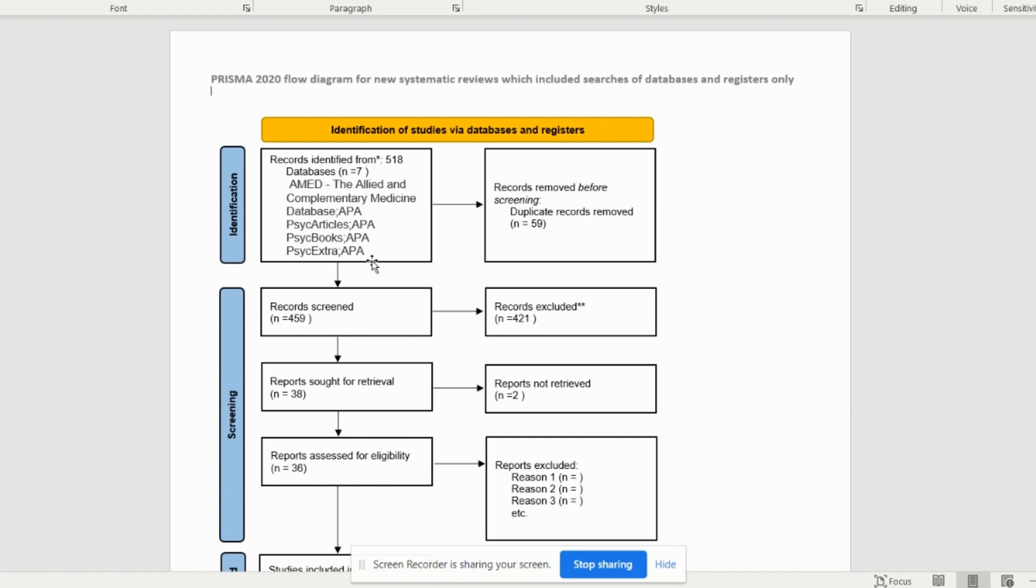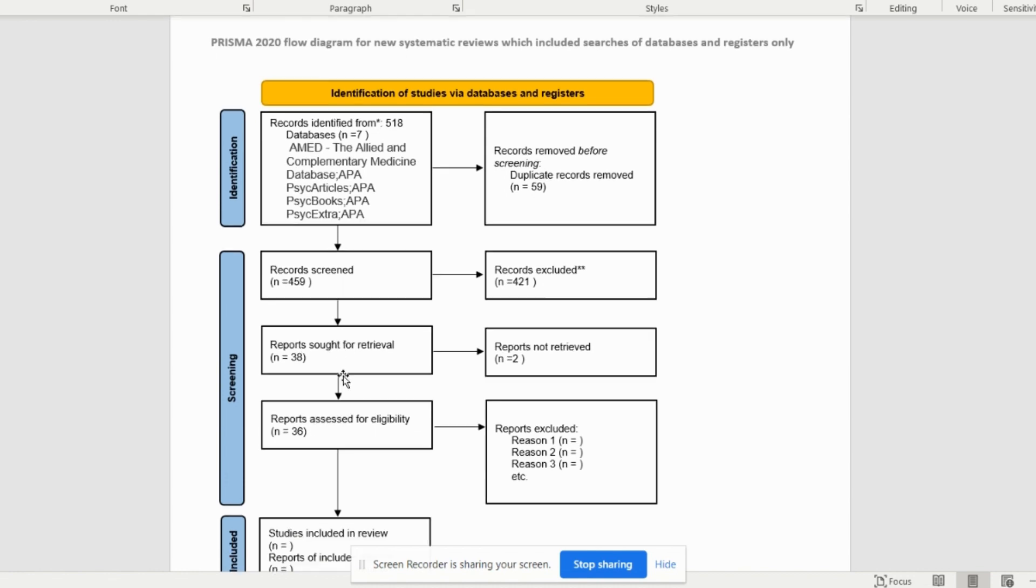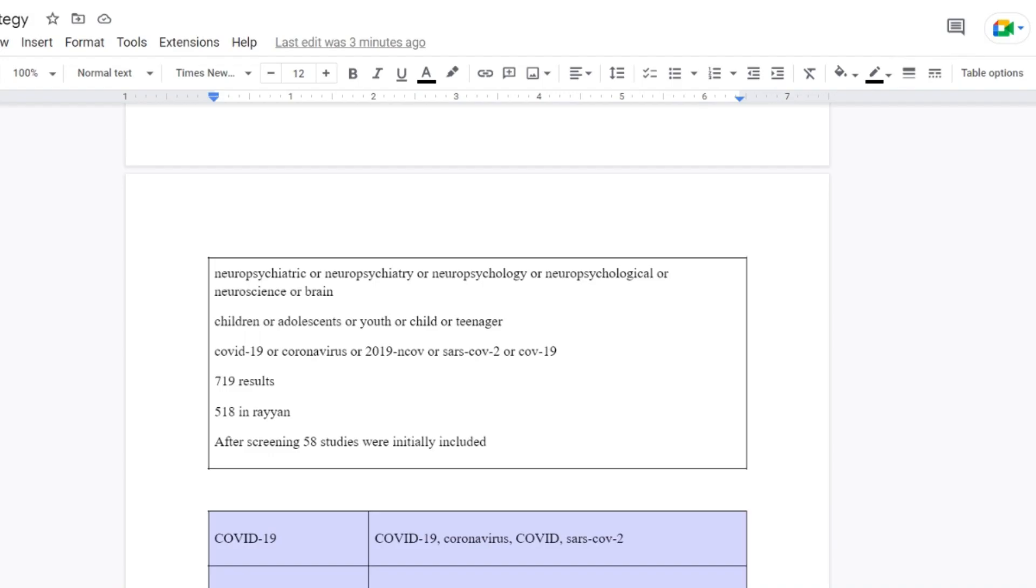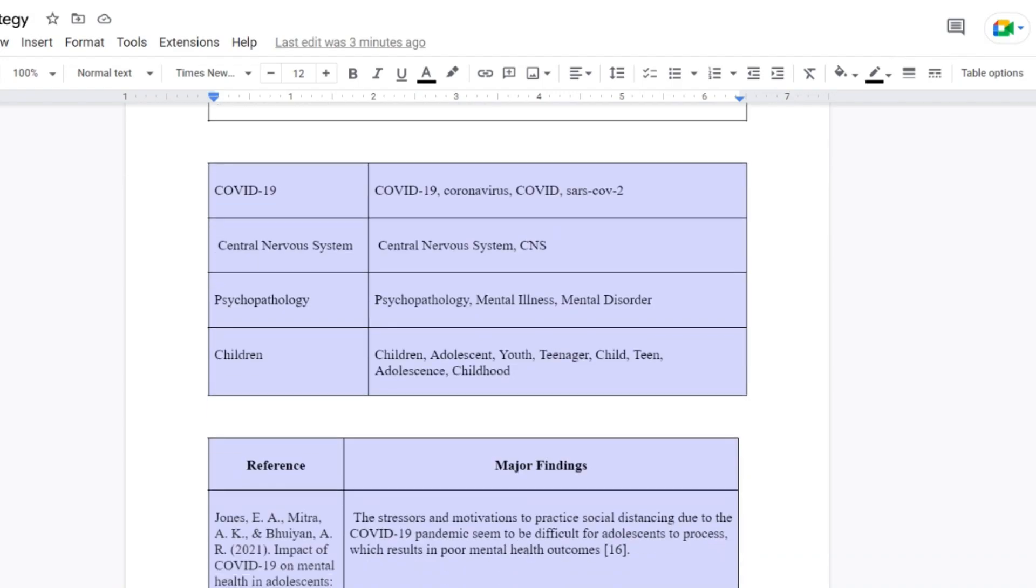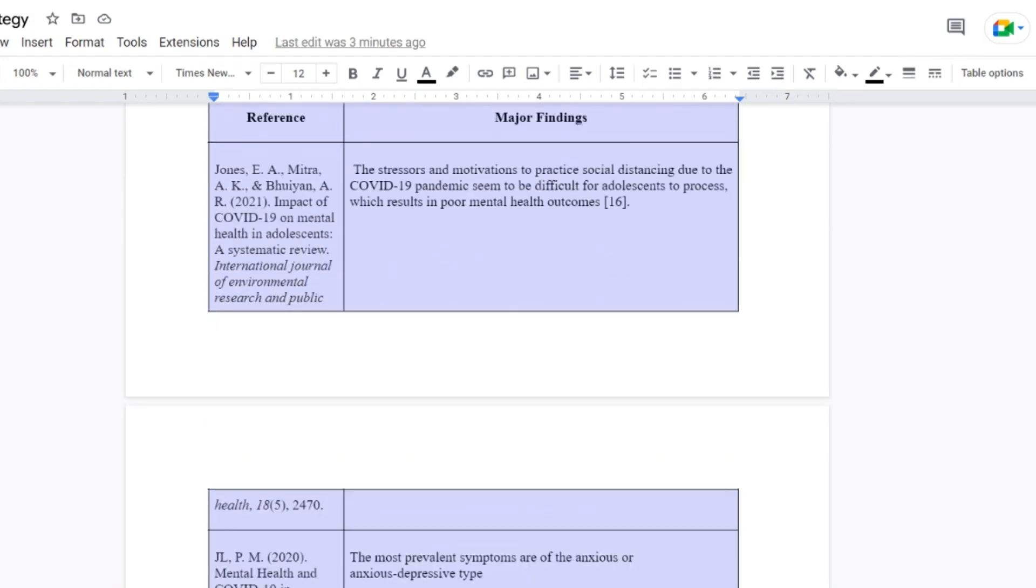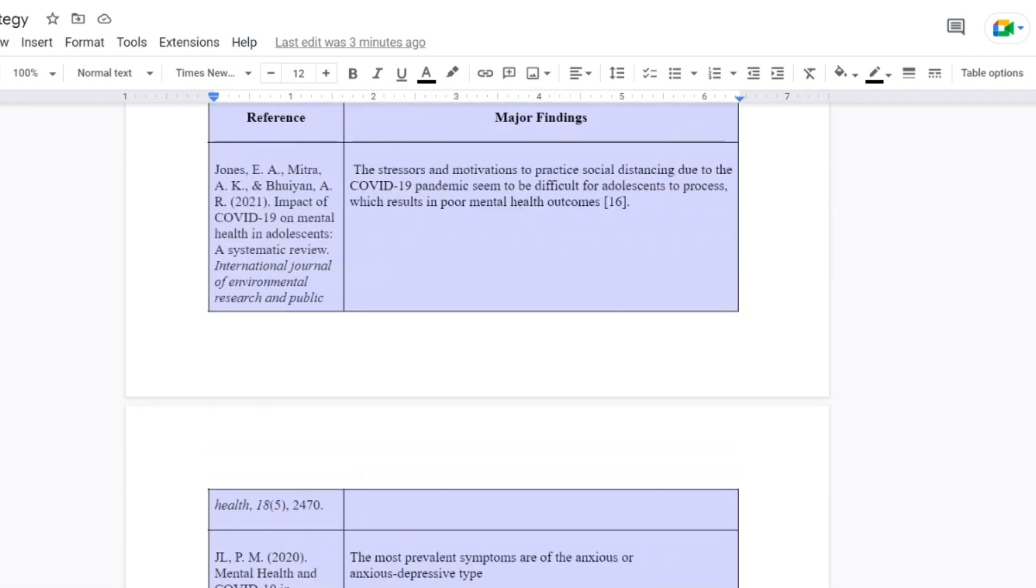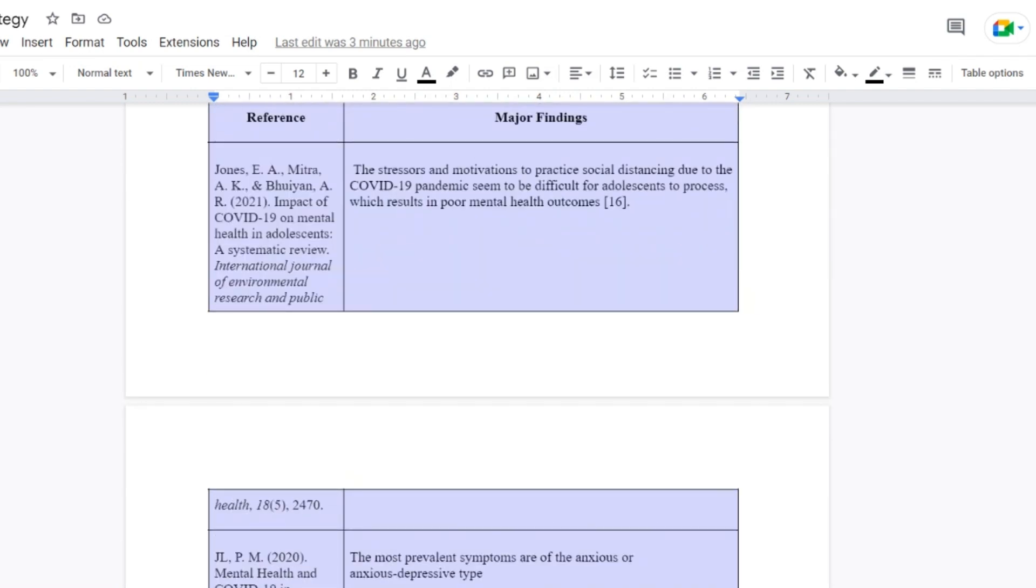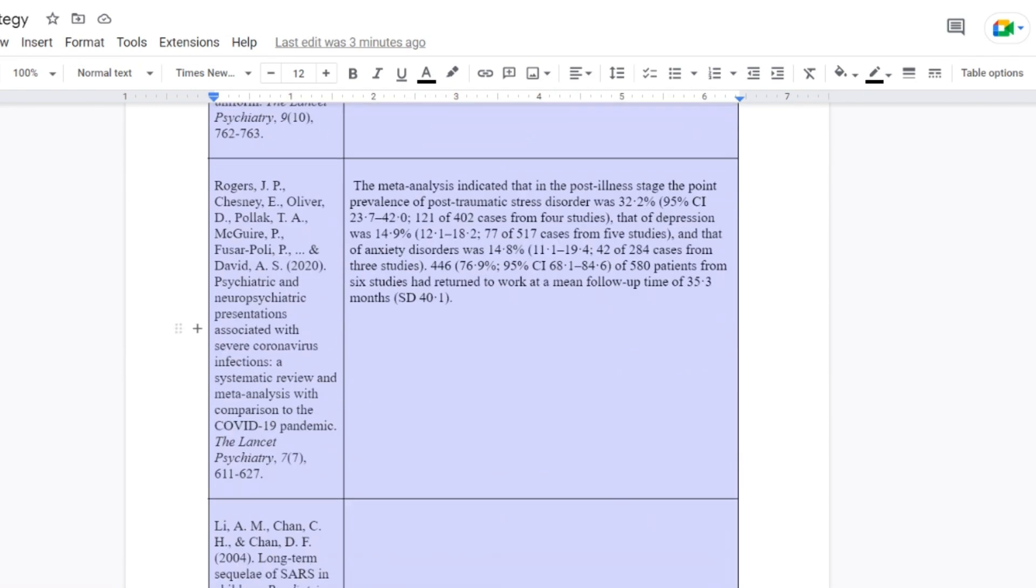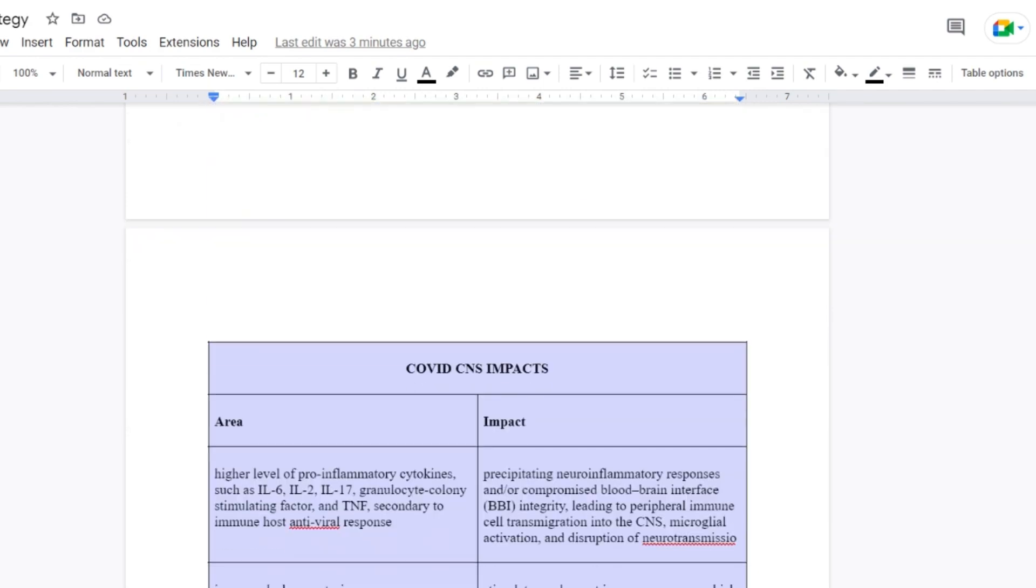And basically it's PRISMA, don't really understand it, but basically I just written down everything I've got. So I found I used seven databases, I wrote them all down, and then there was 59 duplicates so I only ended up screening 459 of them. 421 of them were then excluded because they weren't relevant. 38 of them were then sought for retrieval so I then checked if I could find them but I couldn't find two of them and that left me with 36 to read. So if we then go back into my search strategy, also the only reason I know how to do any of this is because my supervisor for my virtual research assistant scheme was really good, otherwise I've not been taught any of this.